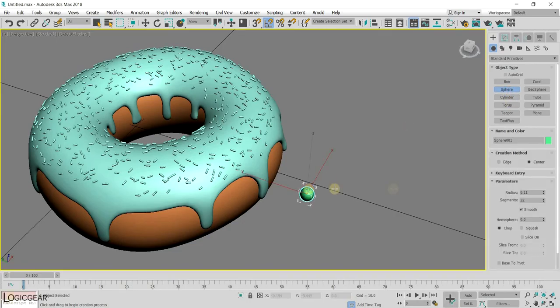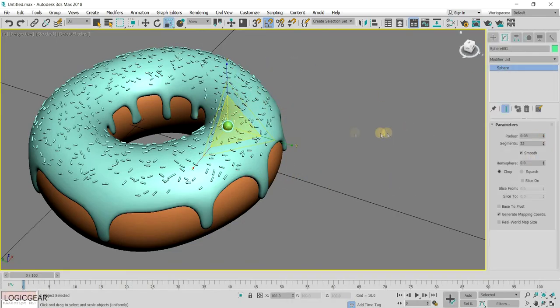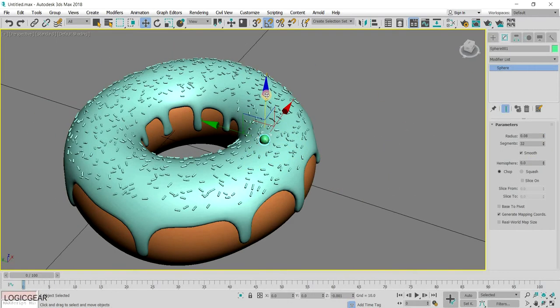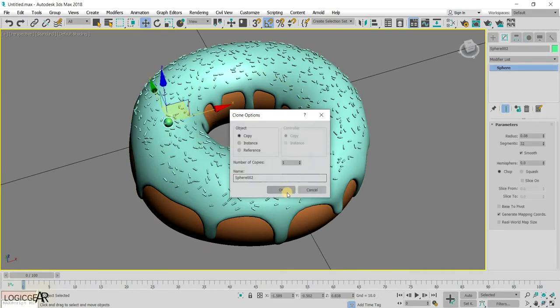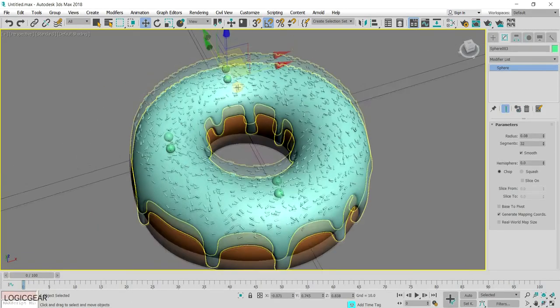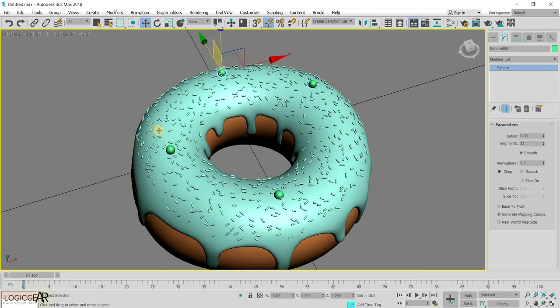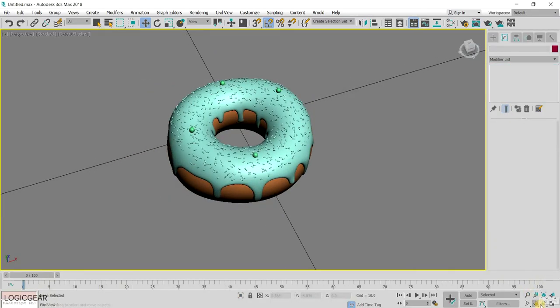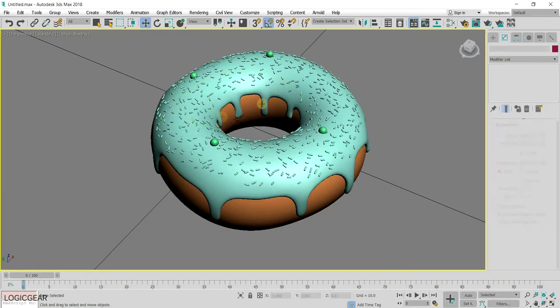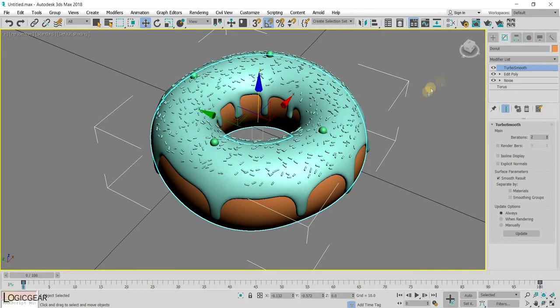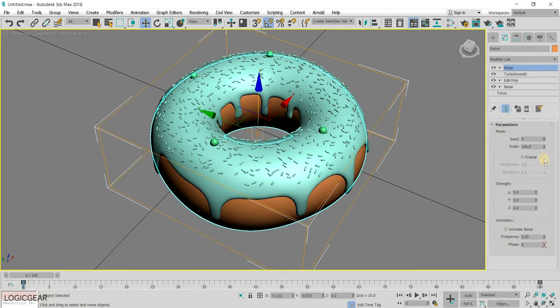From this point on, you can add further decorations to the doughnut. Like these random sphere-like sprinkles. Also, to add a bit of texture to the actual bread of the doughnut, you can add a Noise Modifier.